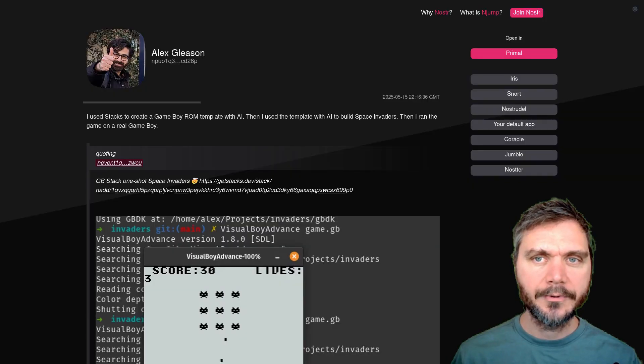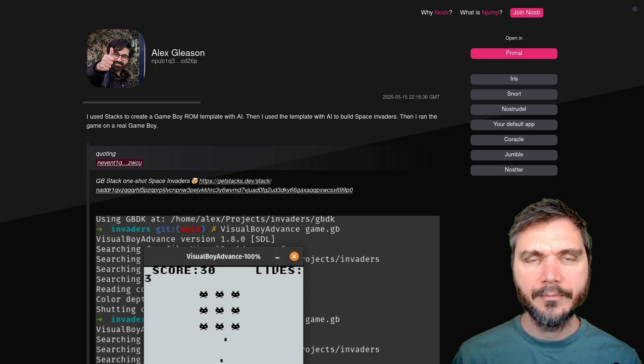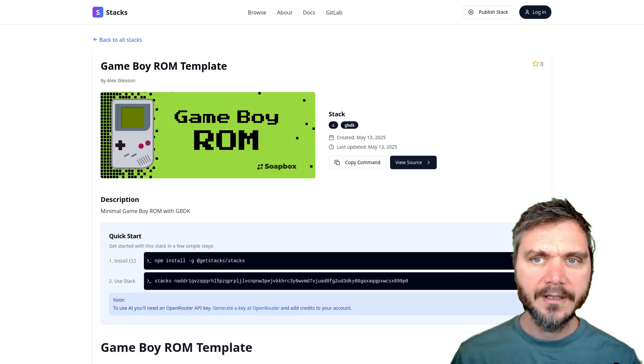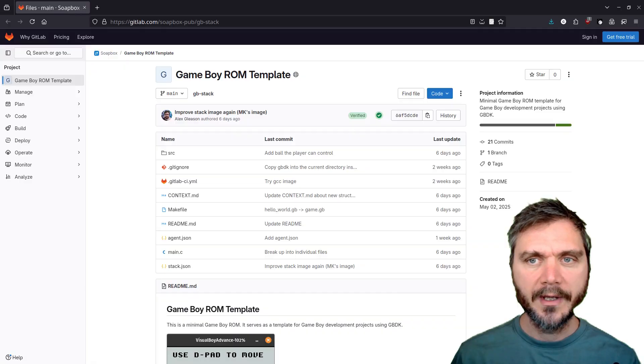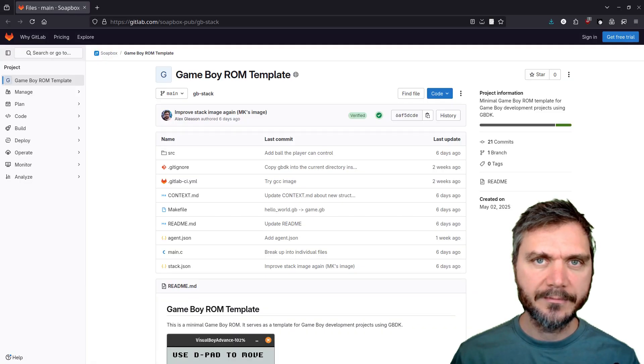Alex Gleason is a developer who has released a Game Boy Dev template for use with AI. It's available on the getstacks.dev decentralized platform and you can also get it from his GitLab.